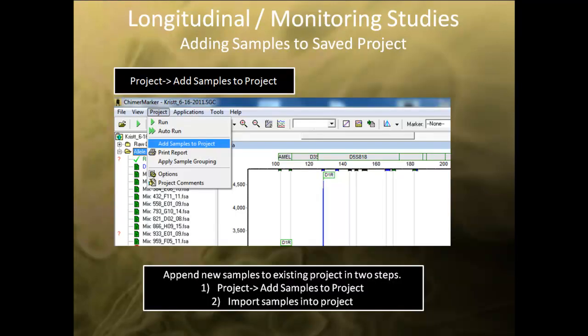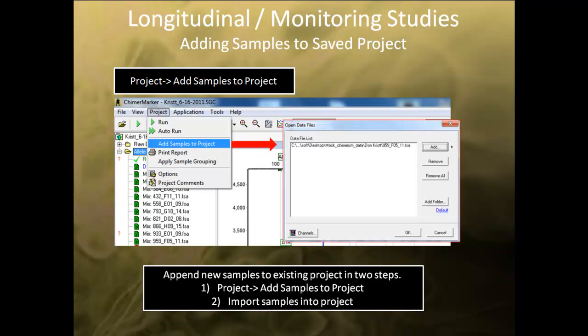You can easily append new samples to a saved project in a few easy steps. First, open the project by going to File and selecting Open Project. Second, go to the Project tab on the main menu toolbar and select Add Samples to Project. An Open Data file dialog box will open. Simply import the sample you wish to add using the Add button and navigating to the sample. Once added, the sample will be automatically genotyped, chimerism typed, and quantified when single donor chimerism is selected in the application window.